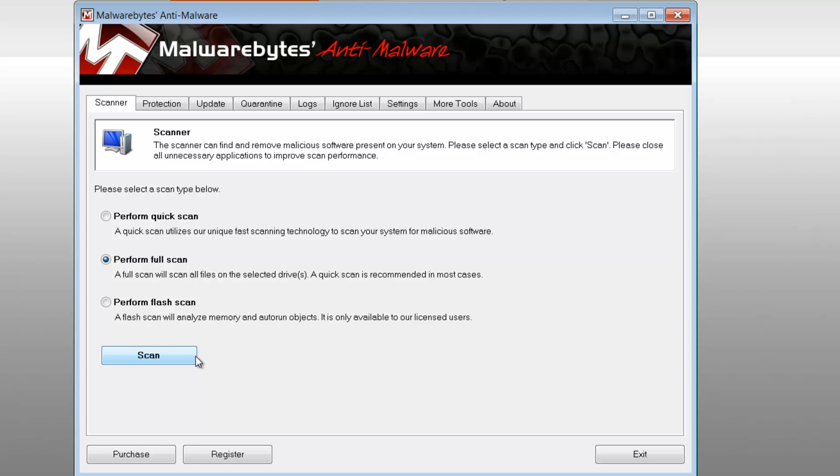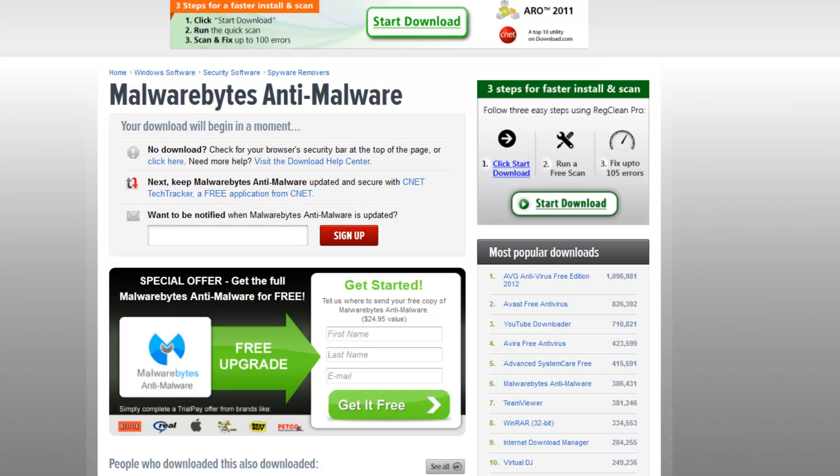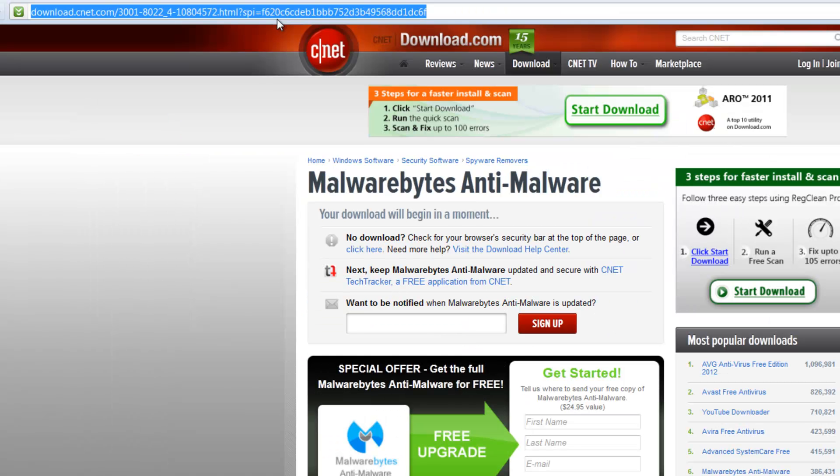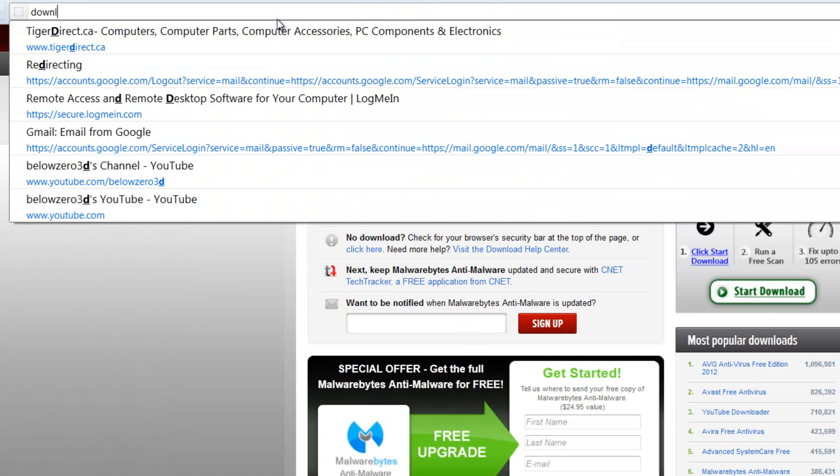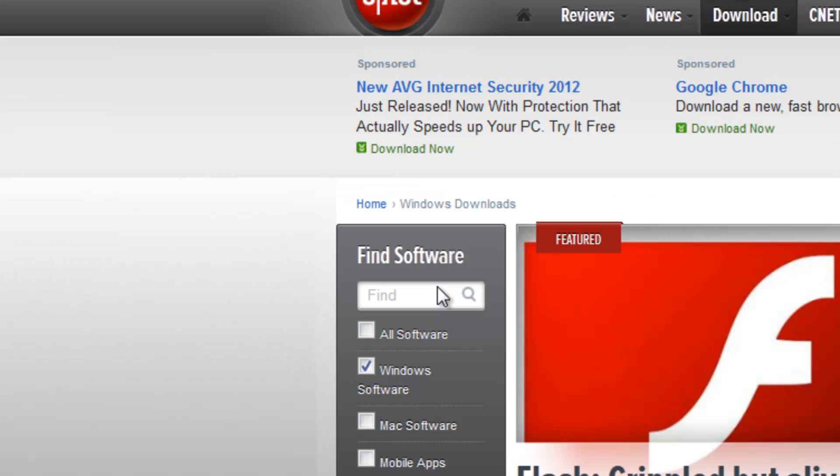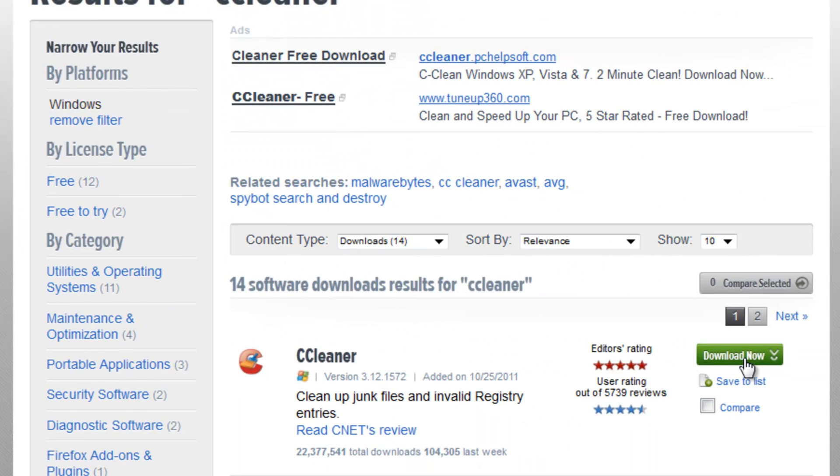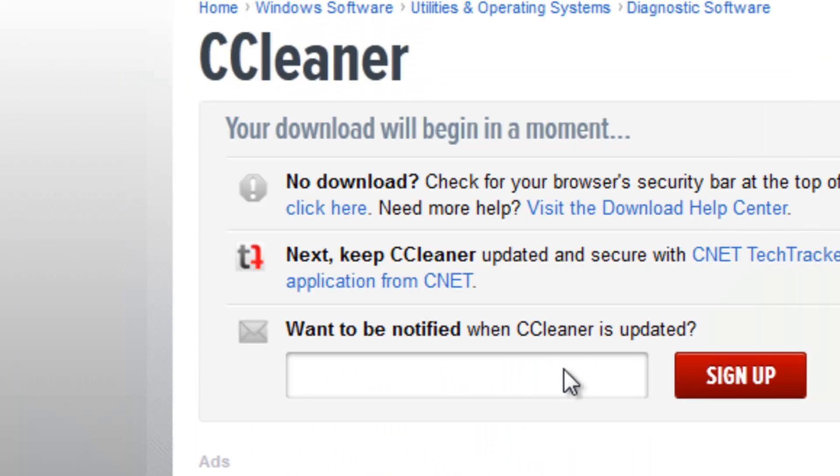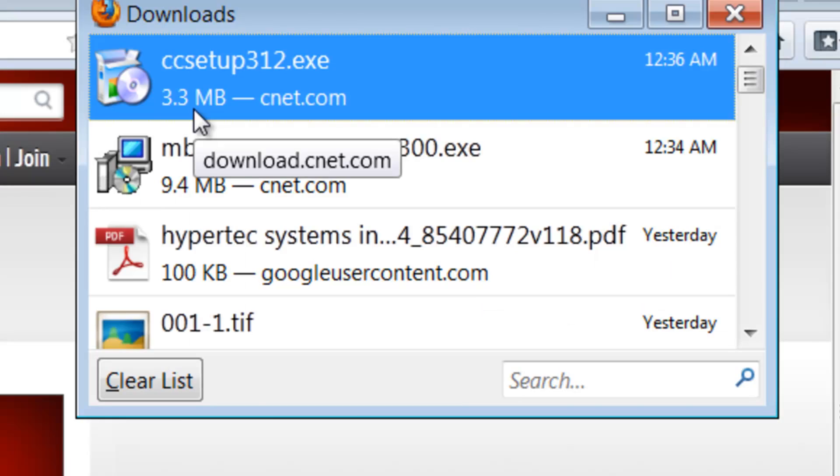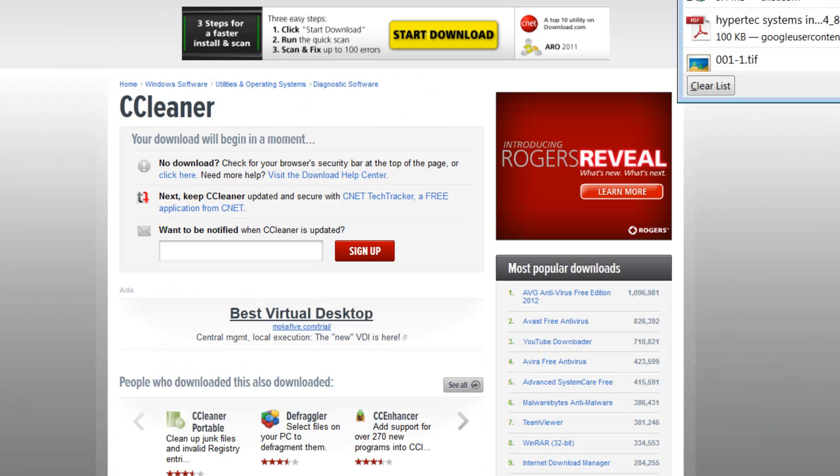Before even executing this, please be sure to follow this step. Go back to download.com, type in CCleaner, click on download, click save, click yes to install.